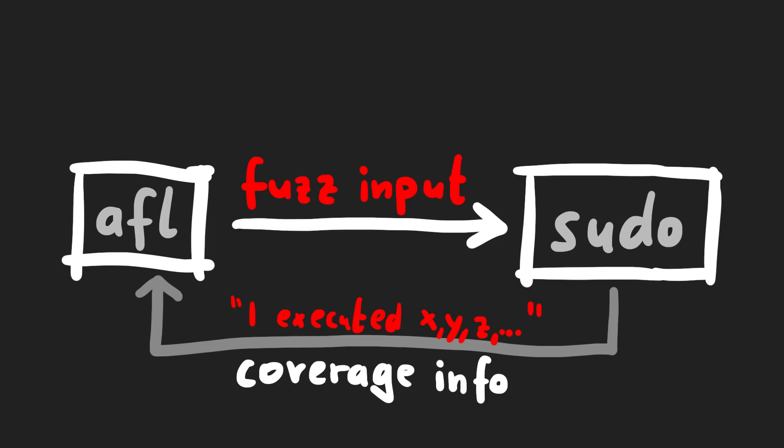afl can then mutate and change the input, throw it again at sudo and see if that improved coverage. And then basically a genetic algorithm kicks in, input mutations that discover new edges are favoured, inputs that end up executing the same stuff can be ignored. Pretty simple, but very effective.